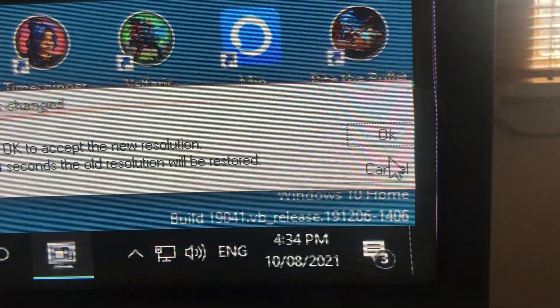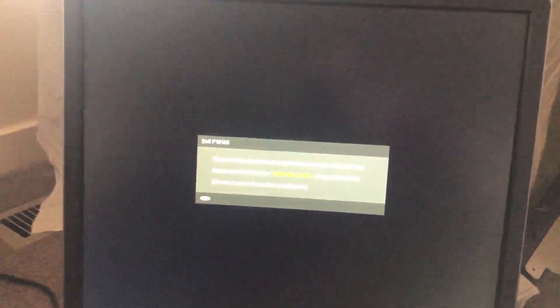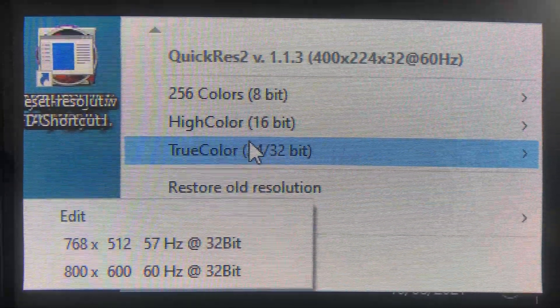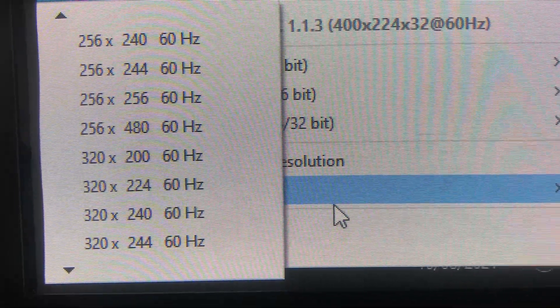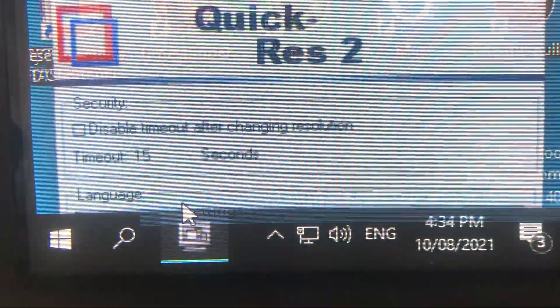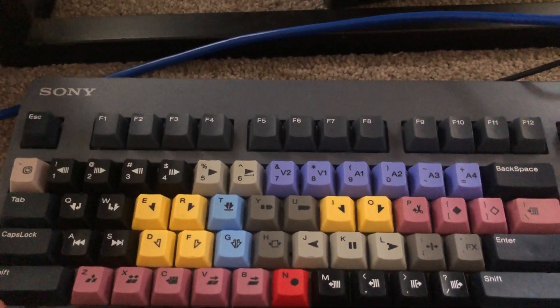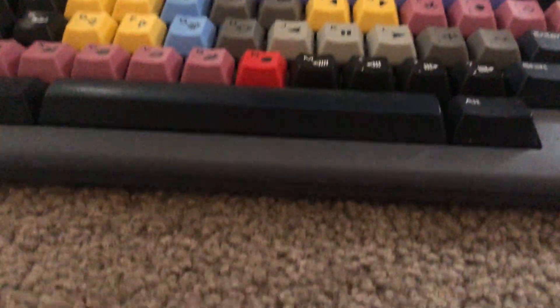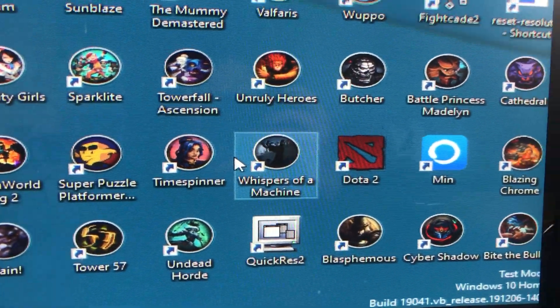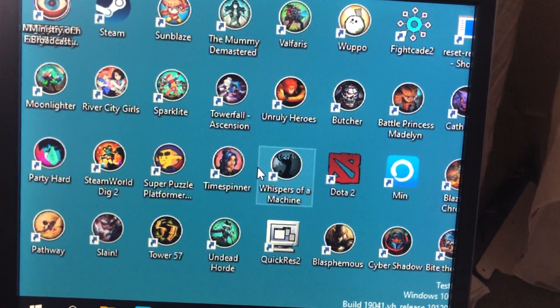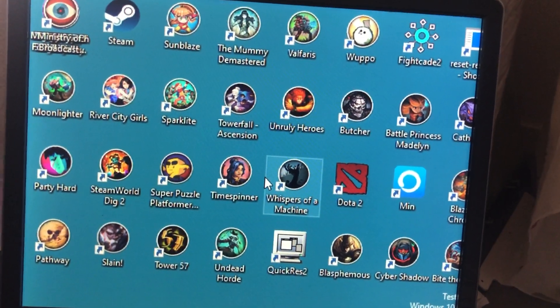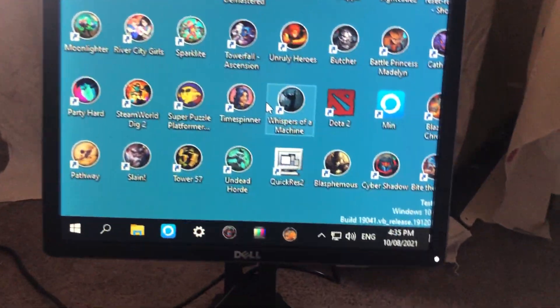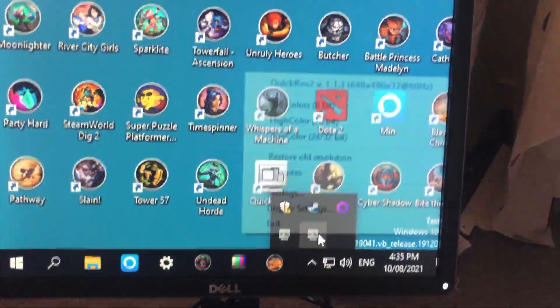For example, I choose 400 by 224. The LCD screen won't work but the BVM will work just fine. How can I change the resolution back? You can click on QuickRes and change it back, but sometimes if the resolution is too low you won't be able to see the taskbar anymore. All you got to do is the hotkey: Control Alt F11. That is the hotkey to trigger the change resolution using command line, and it will change back to 640 by 480, which is a resolution that works for both.